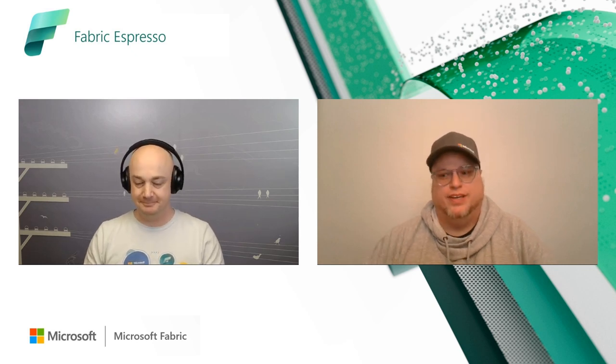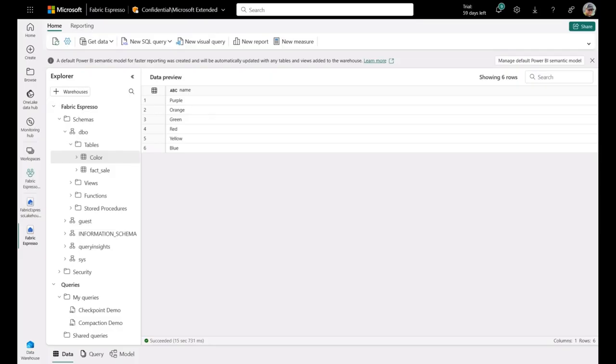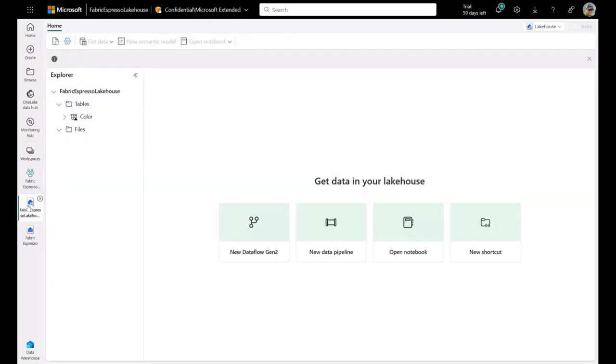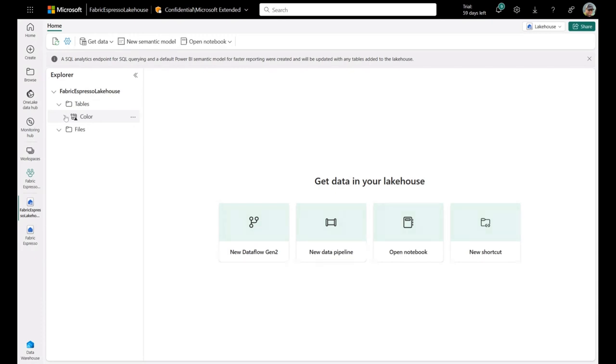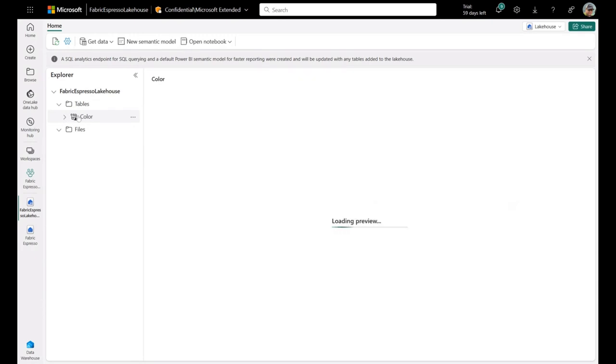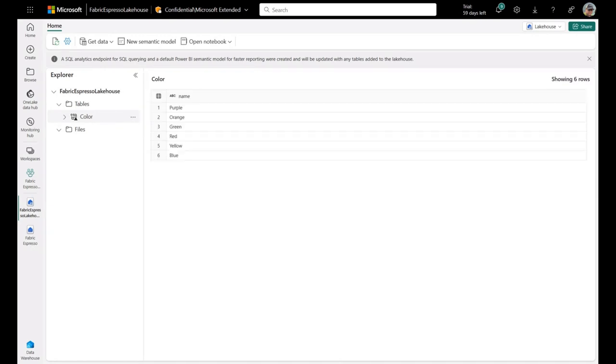Awesome. Let's go ahead. All right. So here we are inside of our Fabric Espresso warehouse that we've created in the past. And here is the color table that we have used in the past that has six records in it with the three primary and three secondary colors. What I did ahead of time here to help out is inside of my lake house, I've created a shortcut already that points to that exact same table. And if I click onto that table, I'll give this a moment to load the preview. And you can see that it has the same six records.